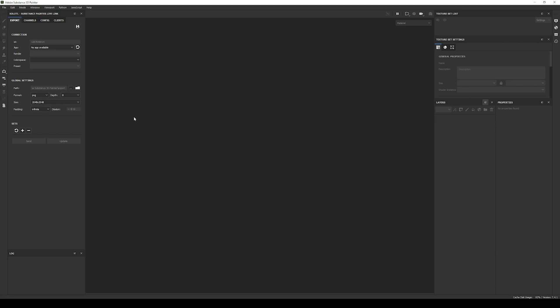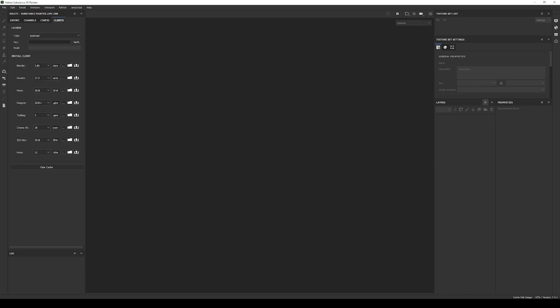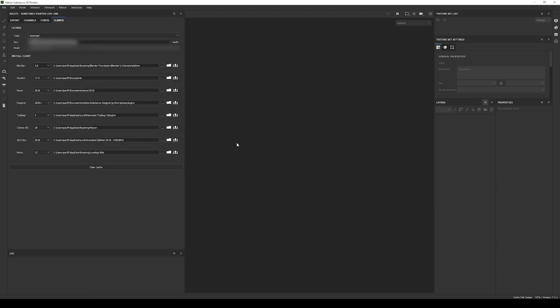After installing it, the next step will be to verify the license and to install the Blender client. So let's open the plugin window and click on the Clients tab. In the key text field, write the license you got when purchasing the product and click Verify. If the verify worked, the email will be filled and you will get a success message in the Substance Painter log. Then to install the client, go to the Blender option and select the version of Blender you are using in the drop-down.